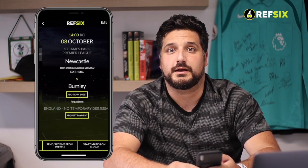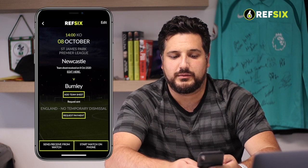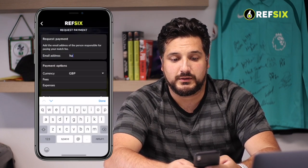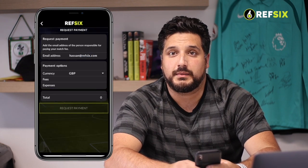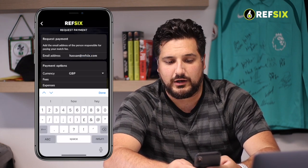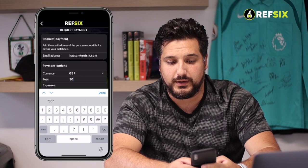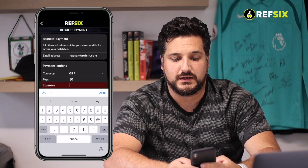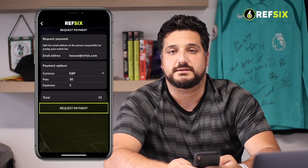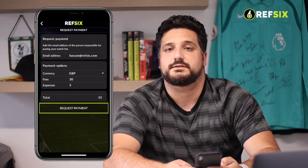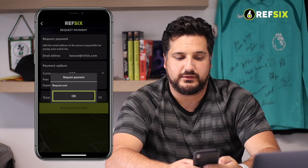Now I'll show you how to make a payment request. You tap on the fixture, click request payment, put in the email address of the manager or the team secretary, and then fill in your fees. My fees for that game were £30 and I had £5 of expenses in terms of travel, so that calculates to £35. I click the button that says request payment, which sends an email to that address and they'll be able to get your payment link once it's been sent to them.